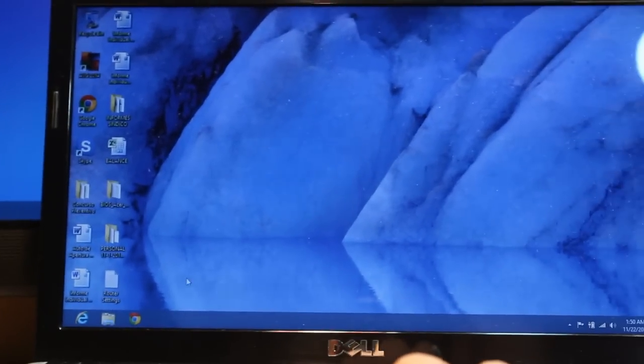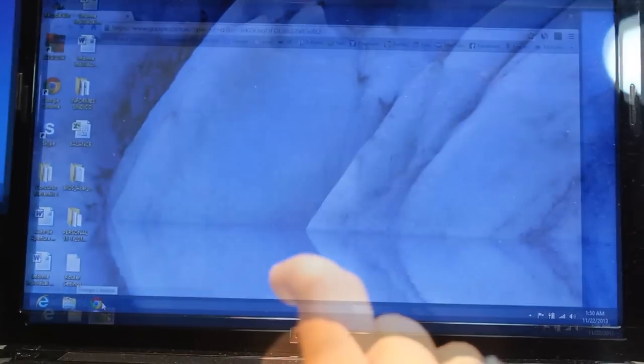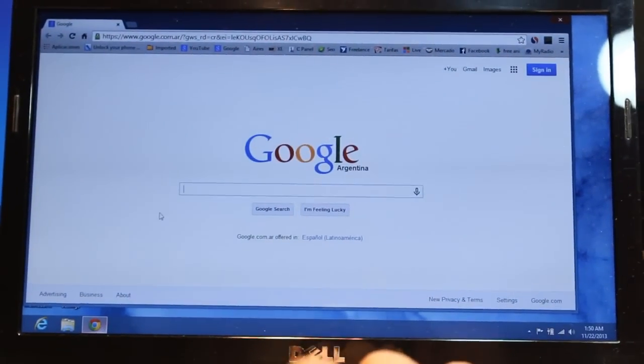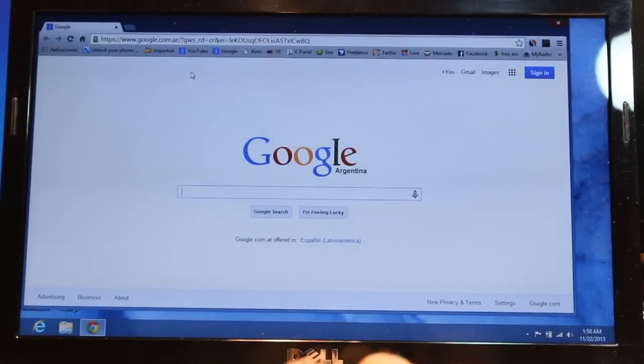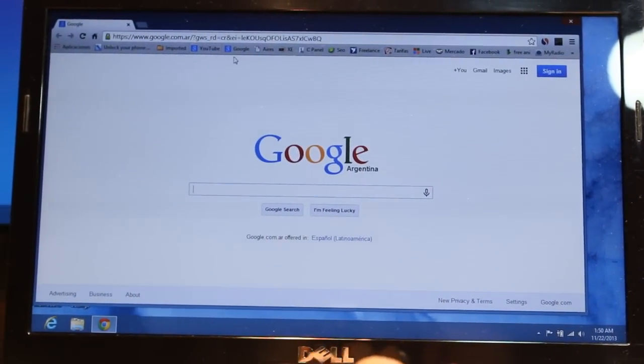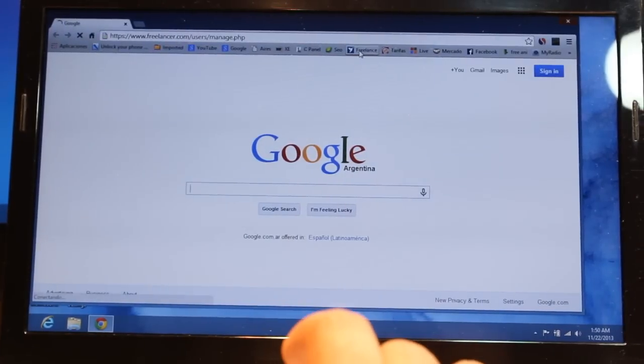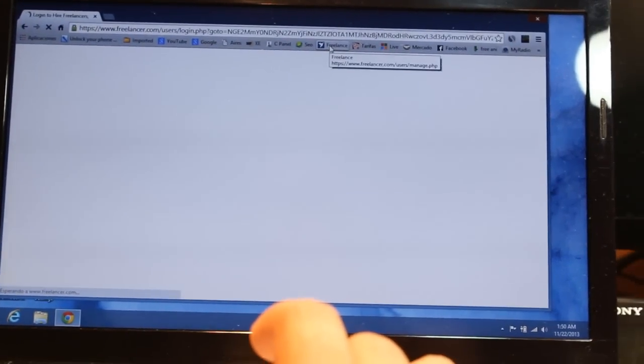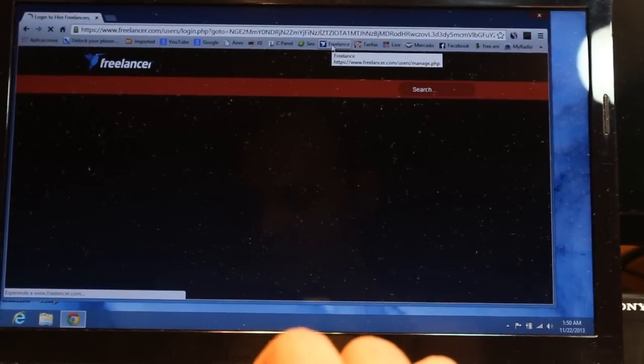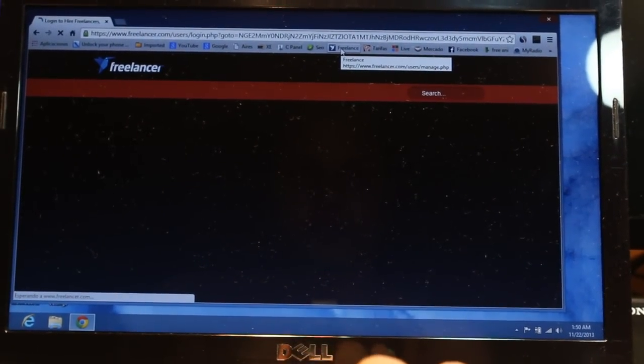Now let me check if some web pages are working or not. I'll click Google Chrome. As you see, Google is working. And I can show another page too. I'm opening the Freelancer page. And it is working fine. So this is all.